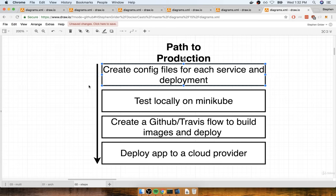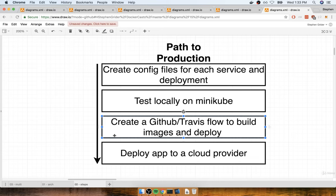Once we put together all these config files, we're then going to test everything out locally on Minikube, using it as our development environment. We want to be as confident as possible that when we push this to a production environment, everything will work as expected. After that, we're going to build a GitHub and Travis deployment flow, similar to what we did previously for both the single-container and multi-container applications, but with edits for Kubernetes instead of Elastic Beanstalk. The very last step is to deploy the entire thing to a cloud provider like AWS or Google Cloud.